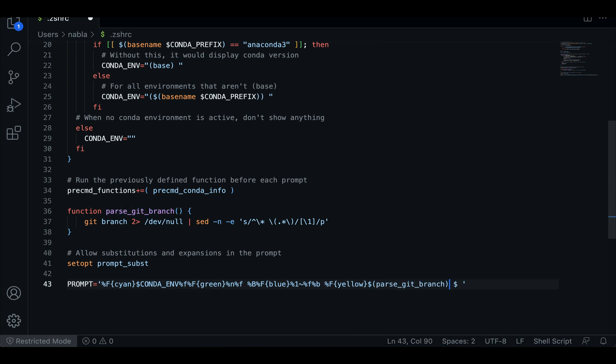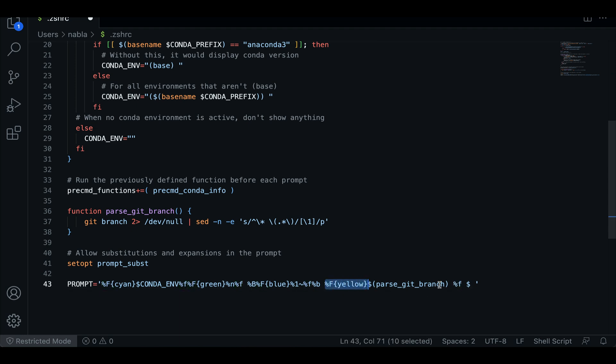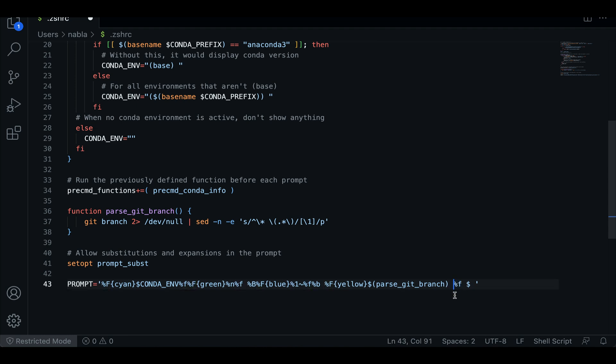And then what we want to do here is use this ampersand f to reset the color. So here we specify that we want this to be in yellow, but then everything after that, we want it to be whatever color setting we have in our terminal as a default. So what this does is it resets that and that's it.